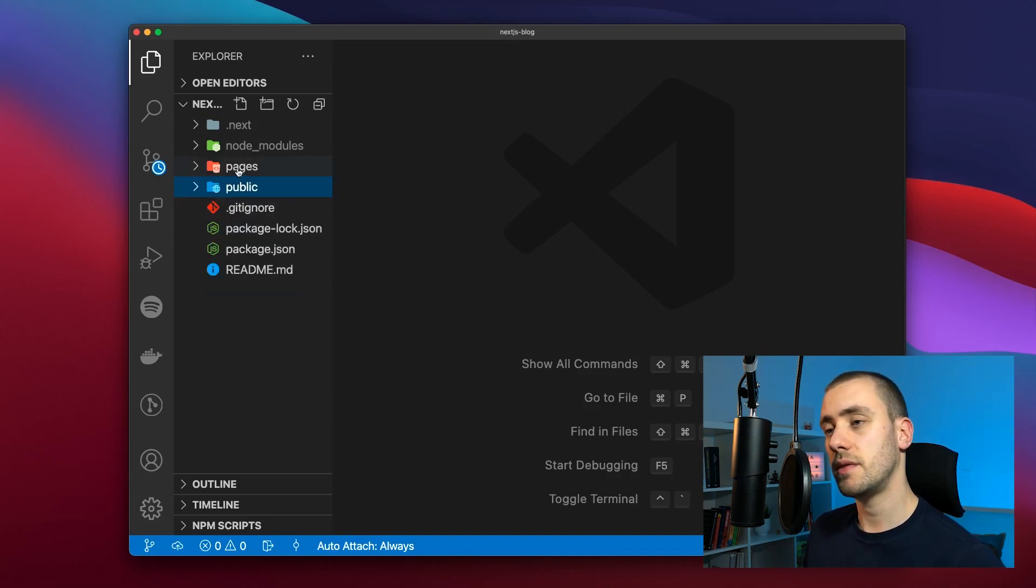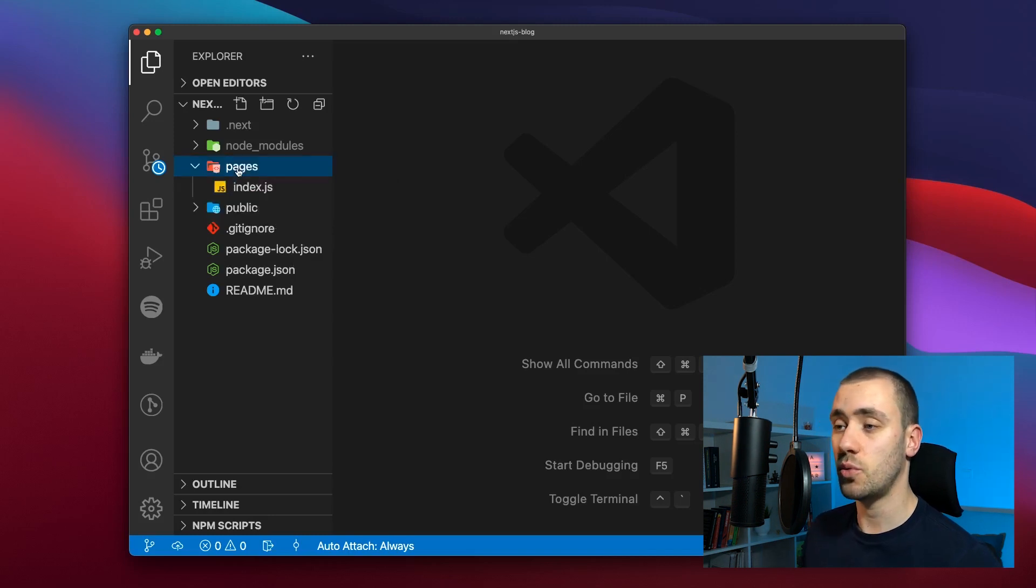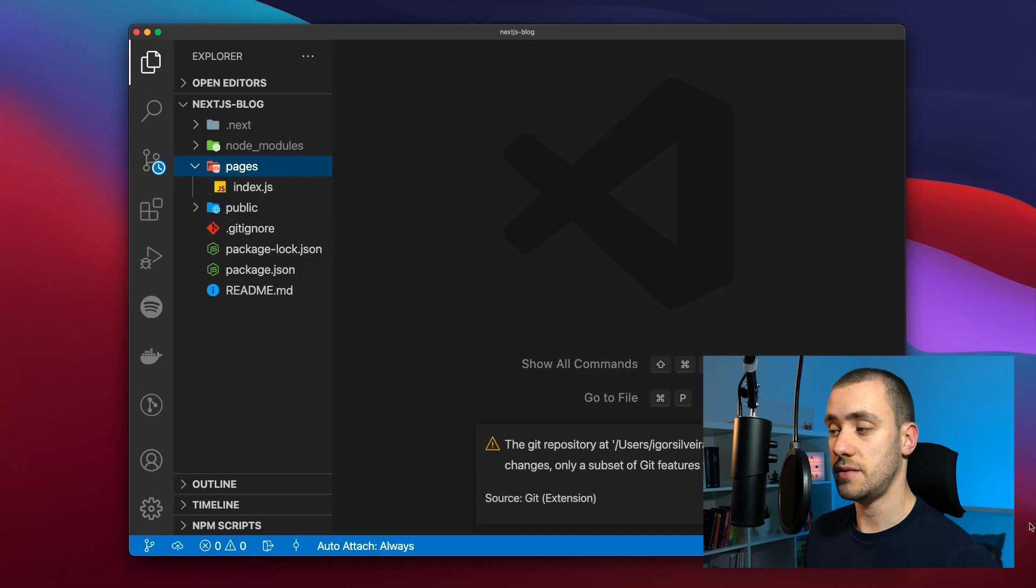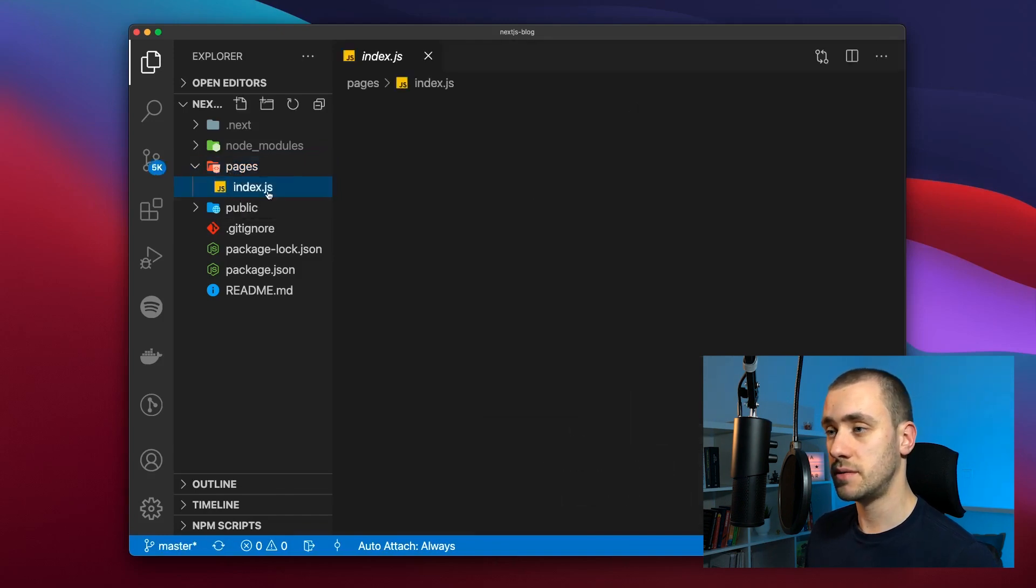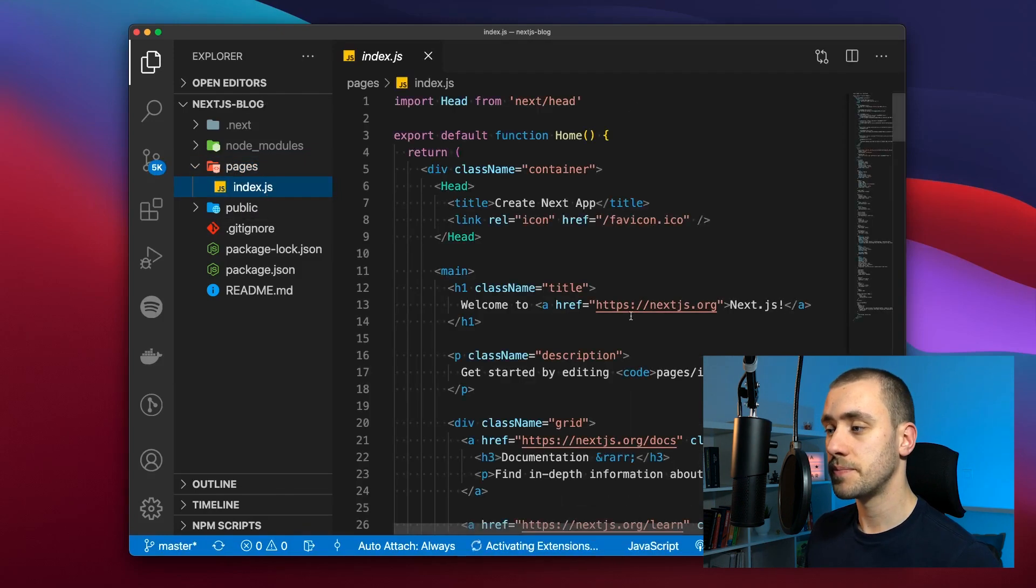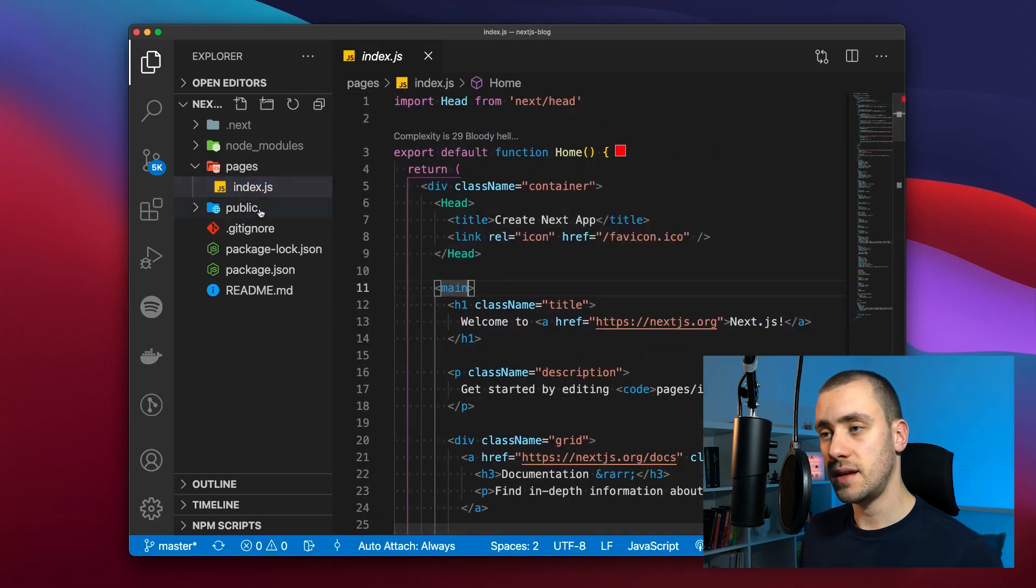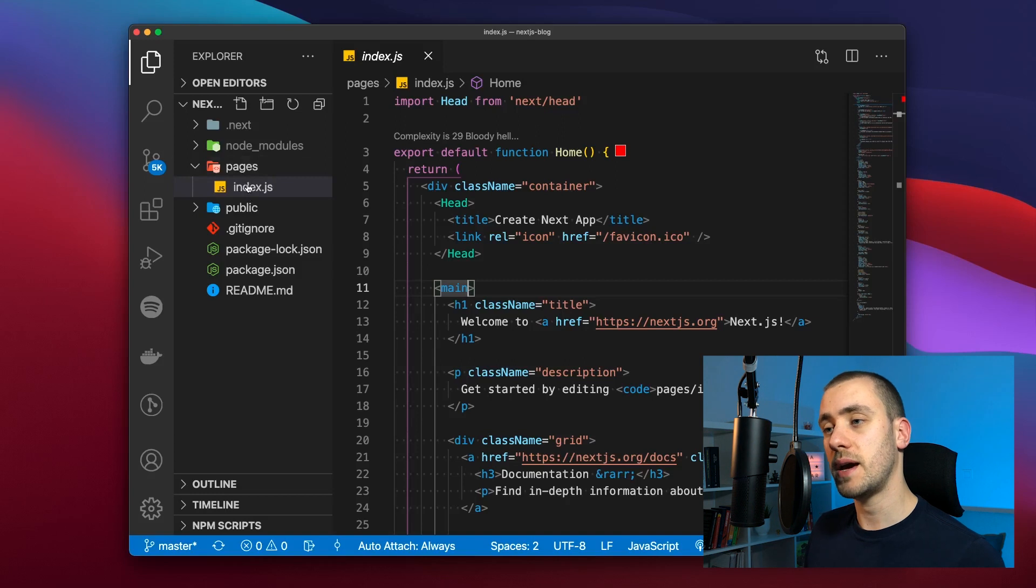Then there's this folder which is pages. That's where all of your pages are going to be created. Each page is nothing else but a React component. You can see that the name of each file within the pages folder is going to relate back to the URL on the browser.